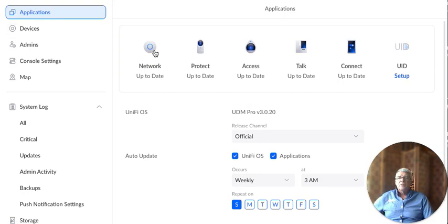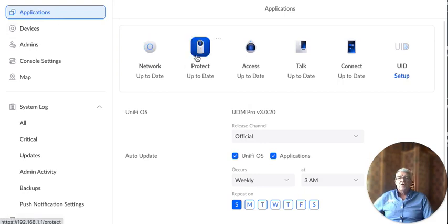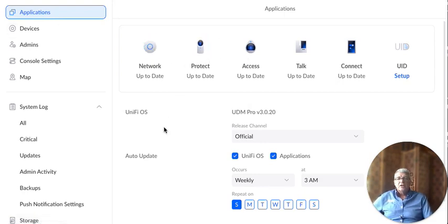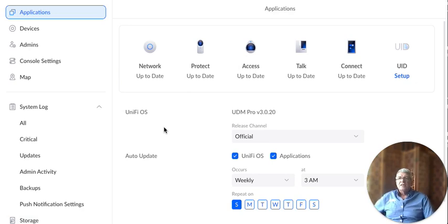From there, we're going to go into the network or to protect access or one of the other ones. But I thought I would just give you a look at the overall UniFi OS. That's it. Thanks.